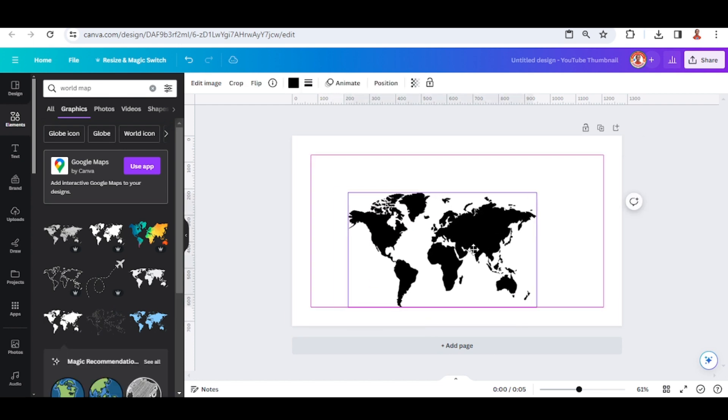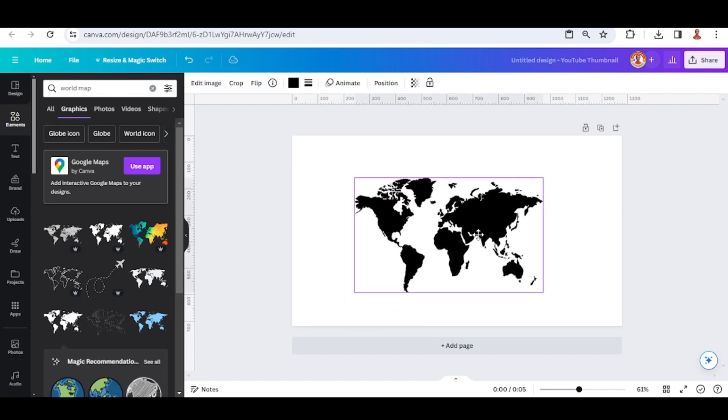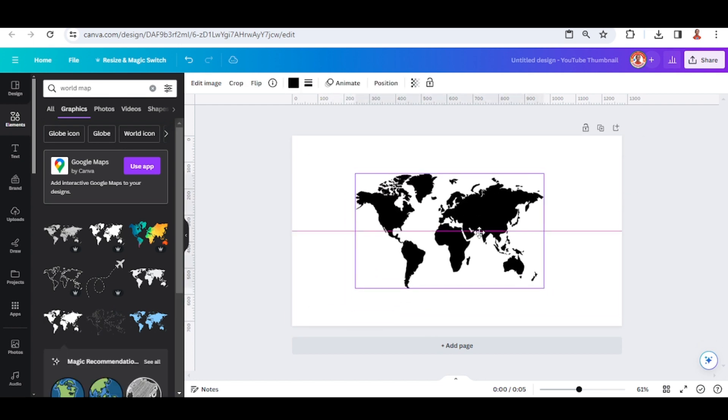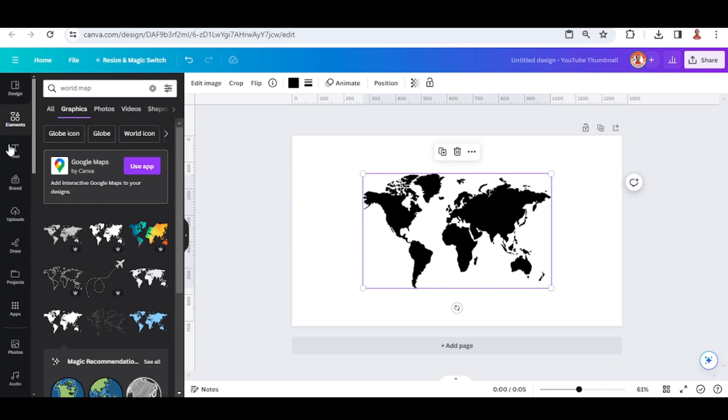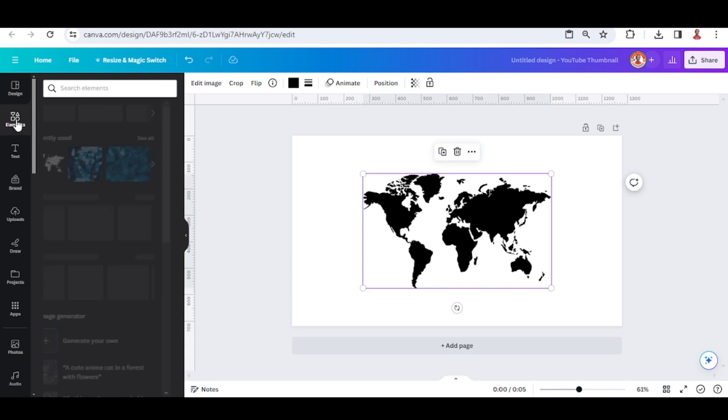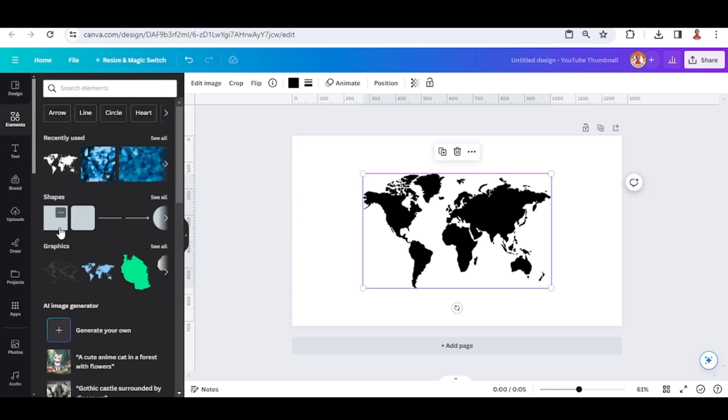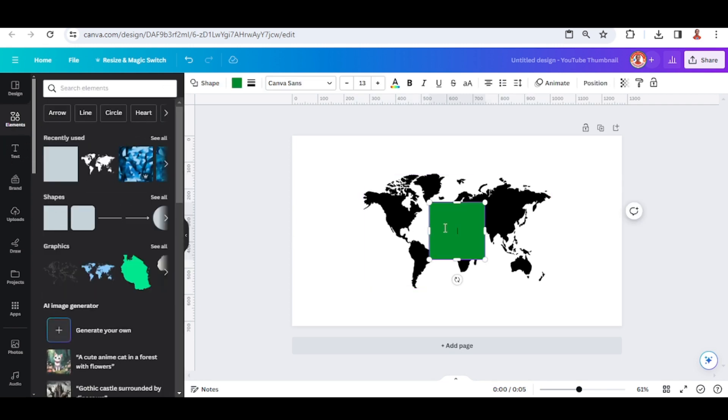I will increase a little and place it in the middle, and then I will add a square. I will increase the size.